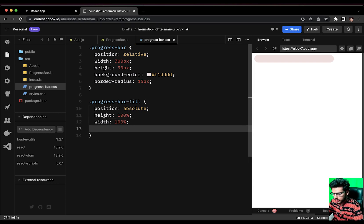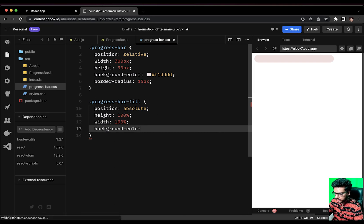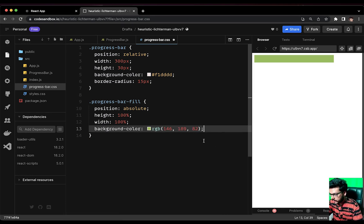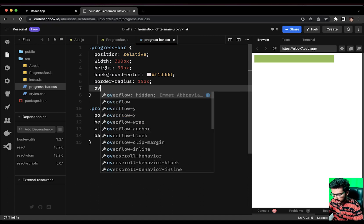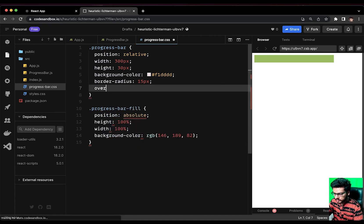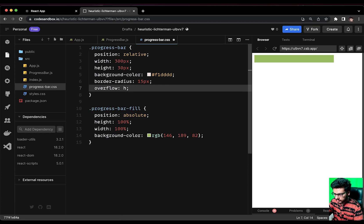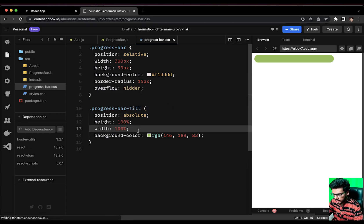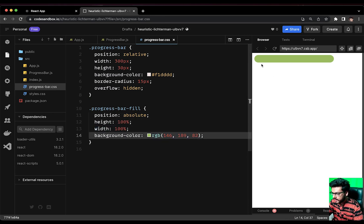The background-color of the fill should be rgb(146, 89, 82) — a green color. This is overflowing the whole progress bar, so we'll add overflow: hidden to the progress-bar wrapper. With width 100 percent, height 100 percent, and the green background color, it looks like the progress is fully complete.